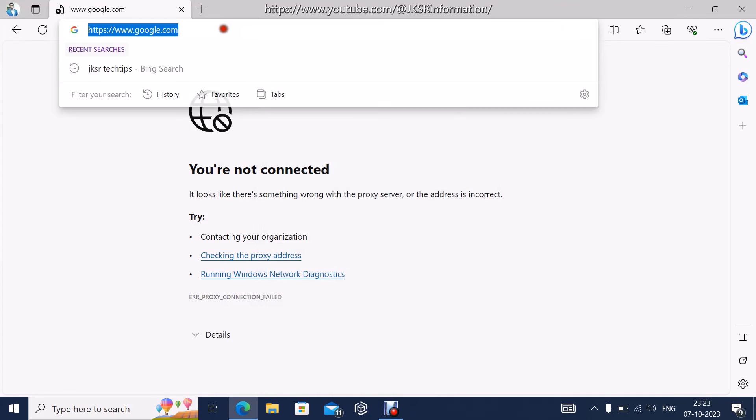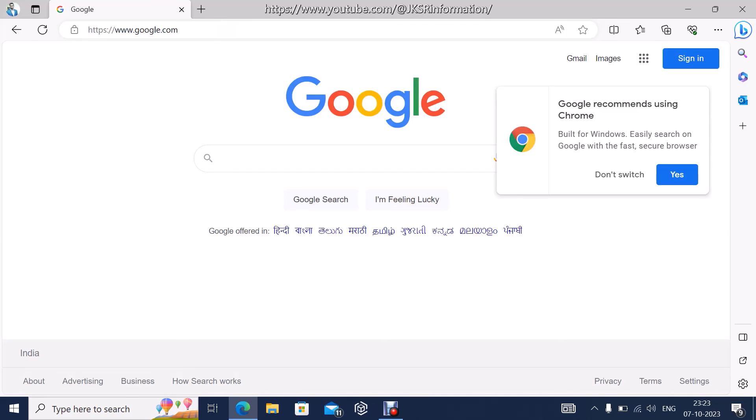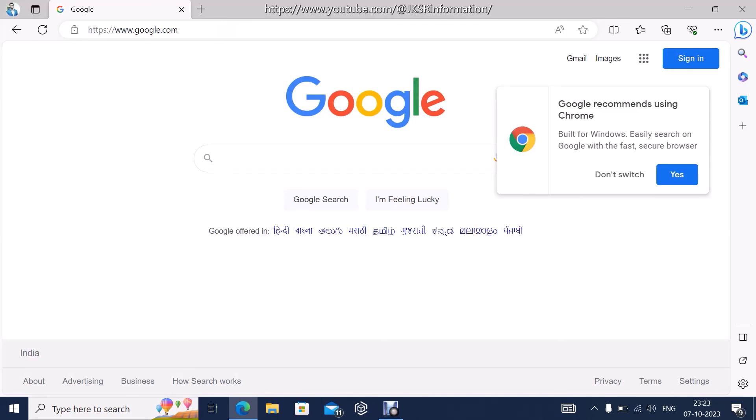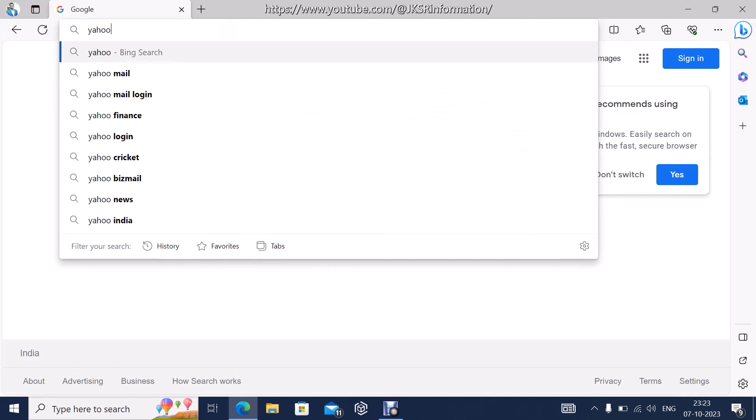Click refresh. That's it, you are able to browse now. This is how we can troubleshoot the issue when you are having this problem.